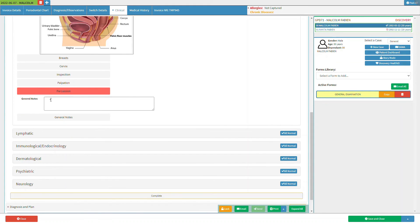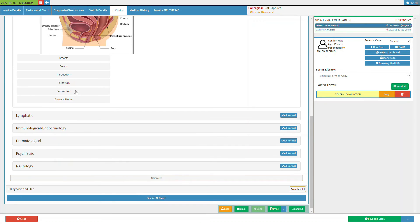Click on the general notes text box to make any necessary notes — the general notes field is a free text field. Please note that clicking the percussion button a third time will deselect the button and collapse all information within the percussion section. Lastly, we will take a look at the general notes section, where any additional notes can be made within the general notes button.